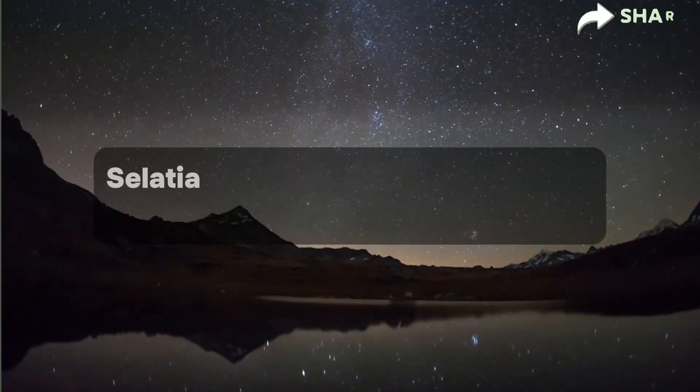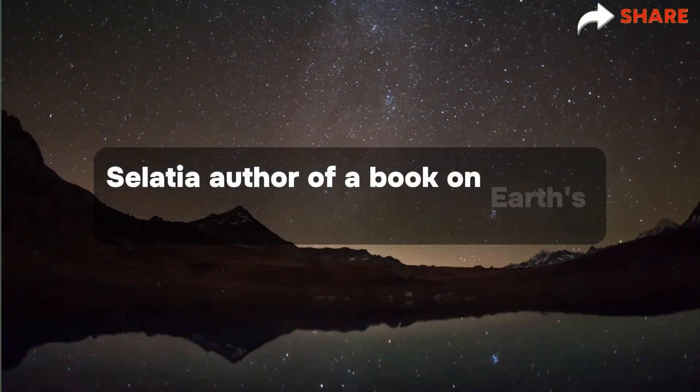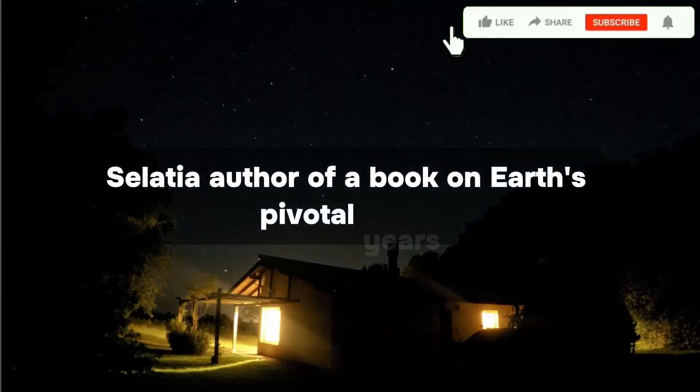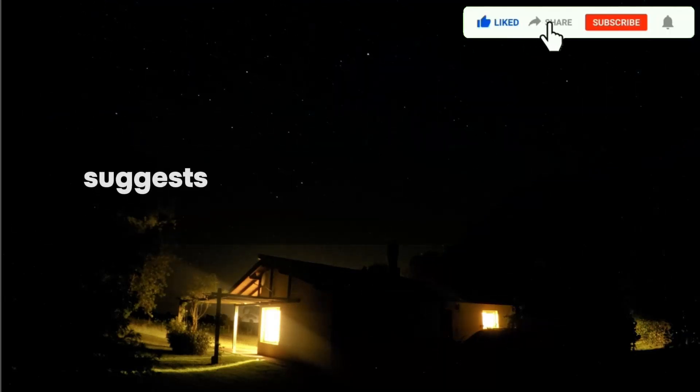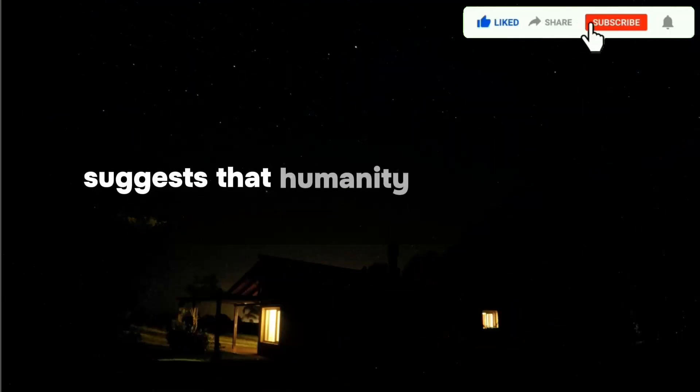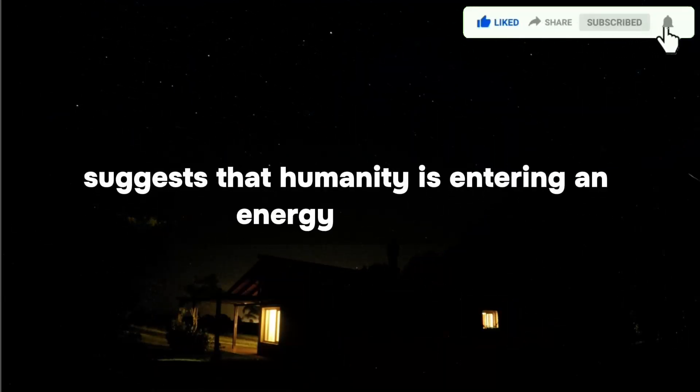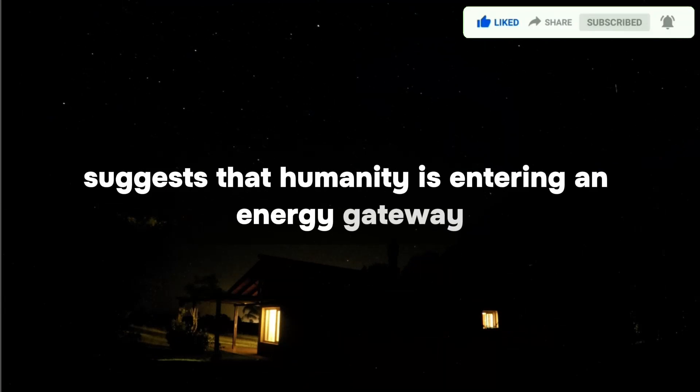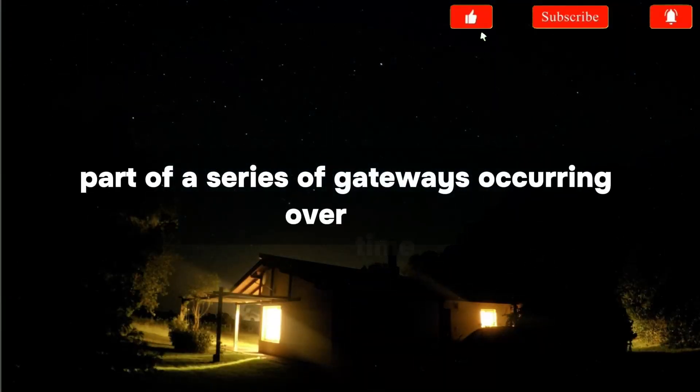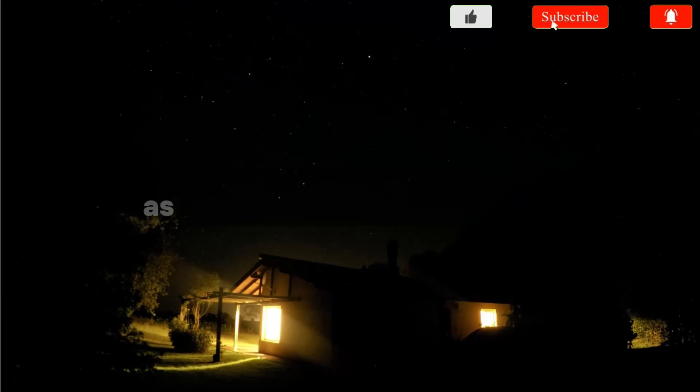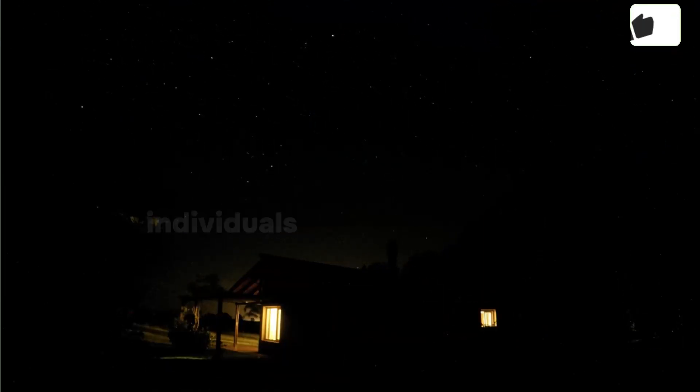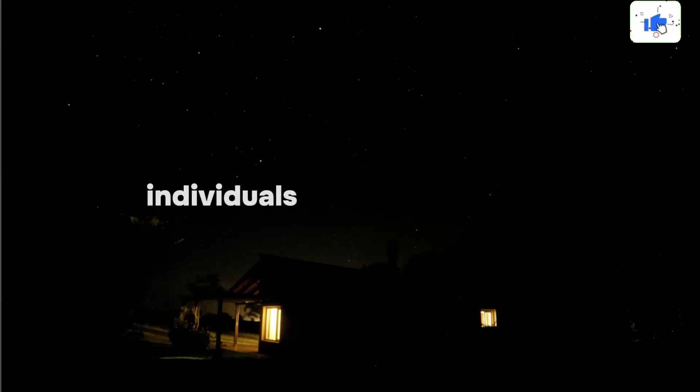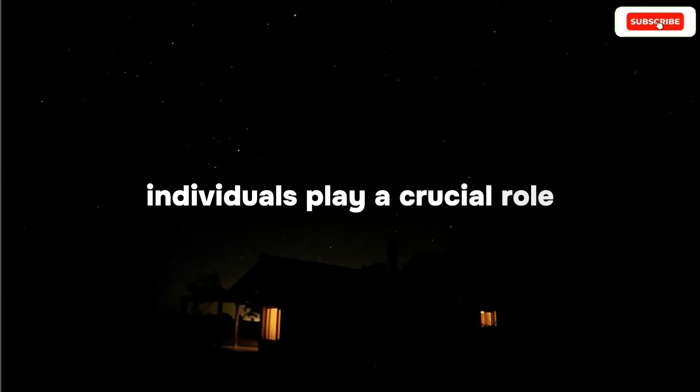Salacia, author of a book on Earth's Pivotal Years, suggests that humanity is entering an energy gateway, part of a series of gateways occurring over time. As this awakening progresses, individuals play a crucial role,